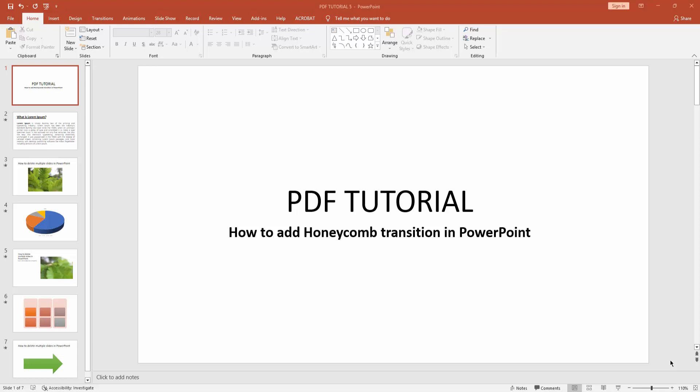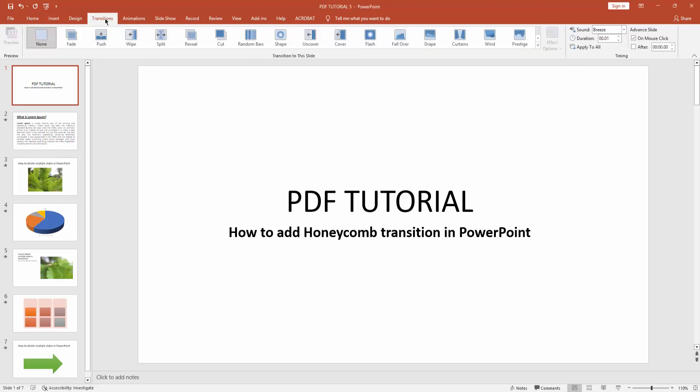Assalamualaikum, hello friends! How are you? Welcome back to another video. In this video, I'm going to show you how to add honeycomb transition in PowerPoint. Let's get started. First, you have to go to the Transition menu.